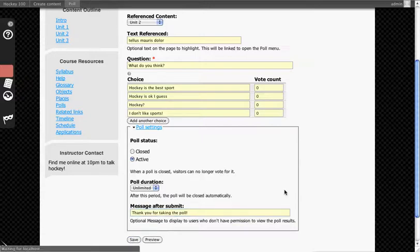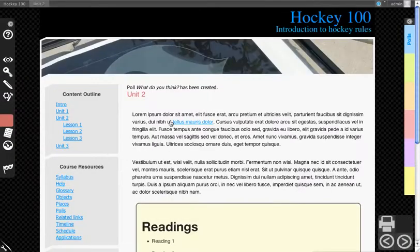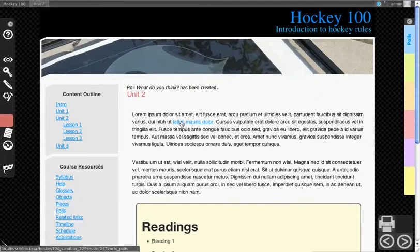We'll hit Save. This will now take us back to the material, and you'll see that it's highlighted the text that I marked as polls.